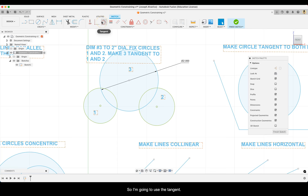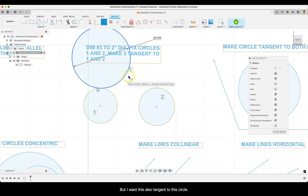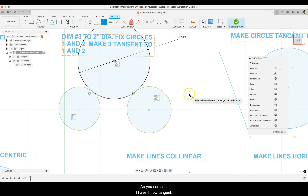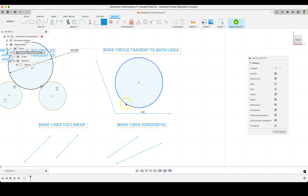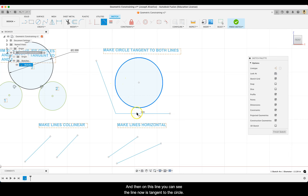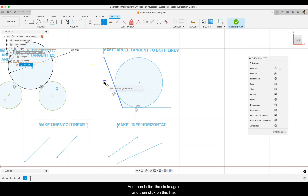With the tangent constraint, the curve of one circle will touch the curve of another circle at a single point. Click on circle three and then on circle one, then click circle three again and then circle two. Now circle three is tangent to both. You can also make lines tangent to a circle — select tangent, click on the circle first, then on the line. The line is now tangent to the circle. Do the same for the second line so both lines are tangent to the circle.